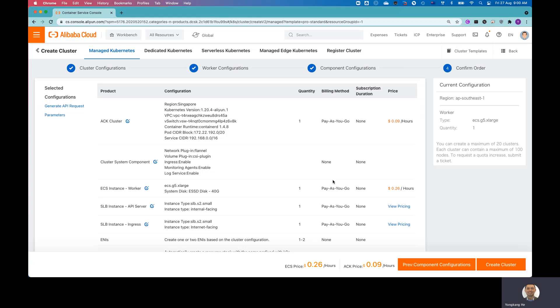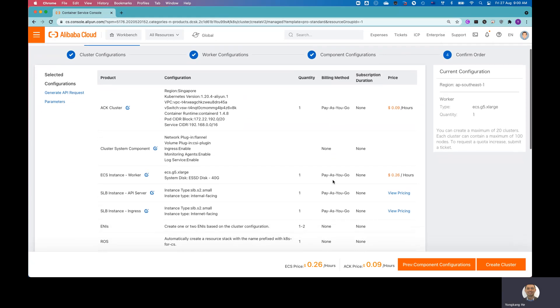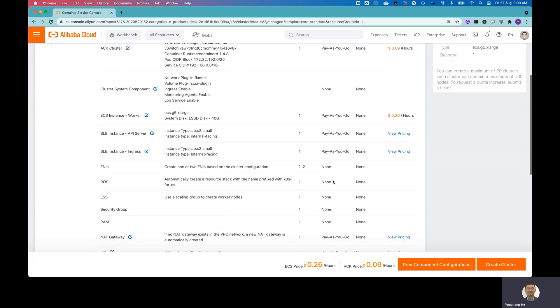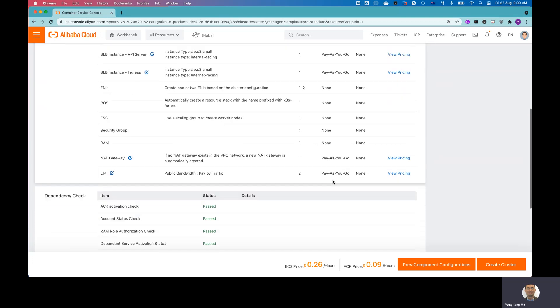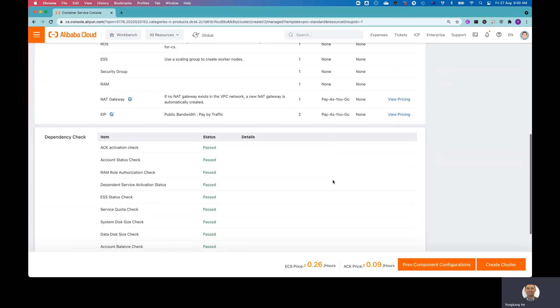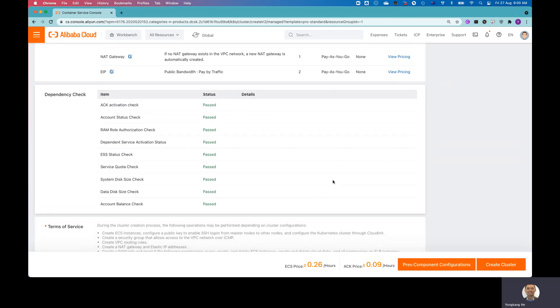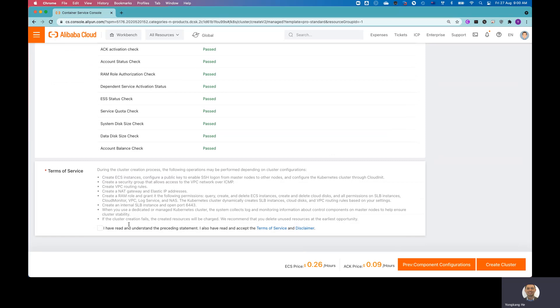So from this screen, it gives you the options. You can have an idea how much you're going to pay for this particular ACK cluster. As you can see from the screen, you also run the dependency checks. On the bottom of the screen, you can see for the ECS, that's the Elastic Computer Service. So you need to pay like 26 cents per hour.